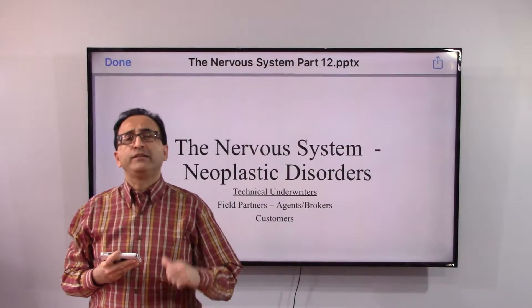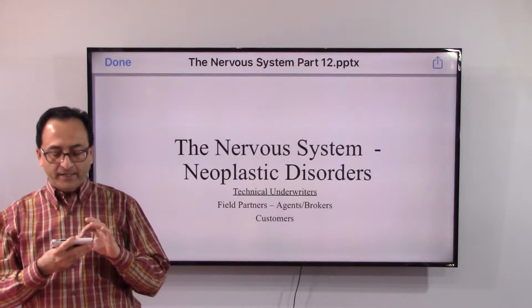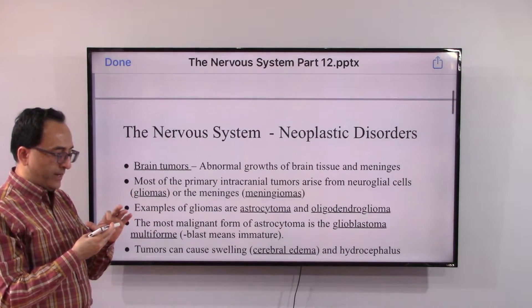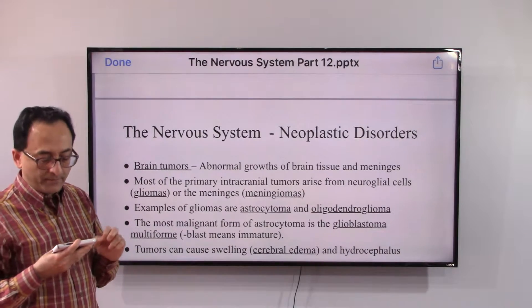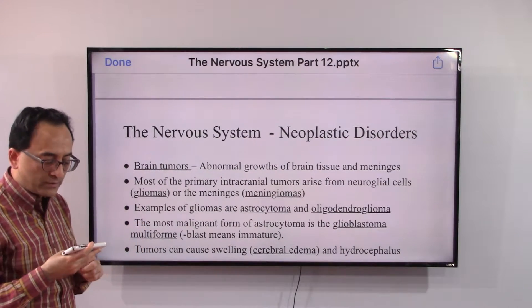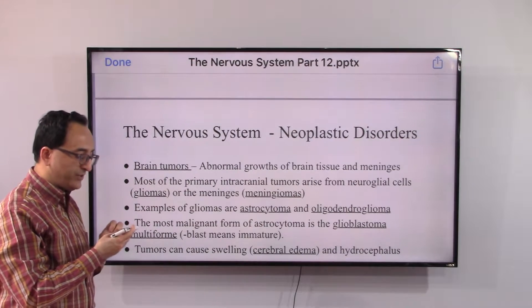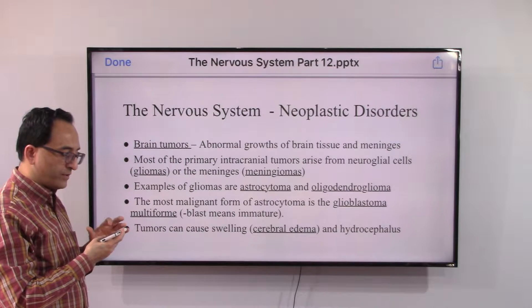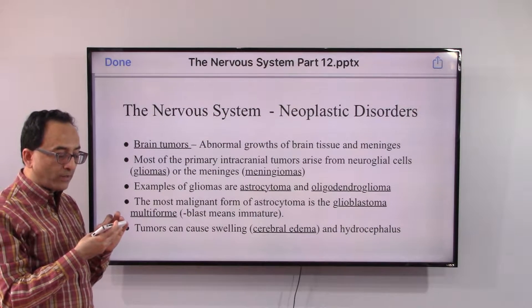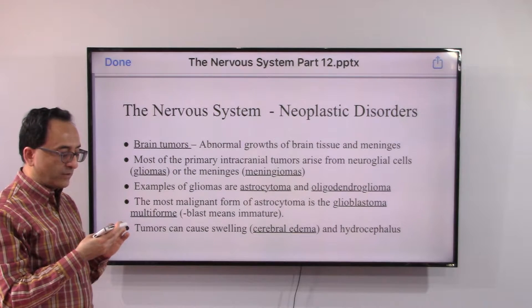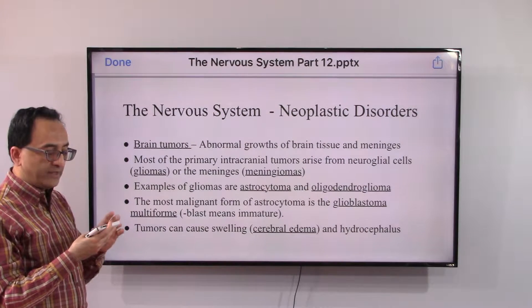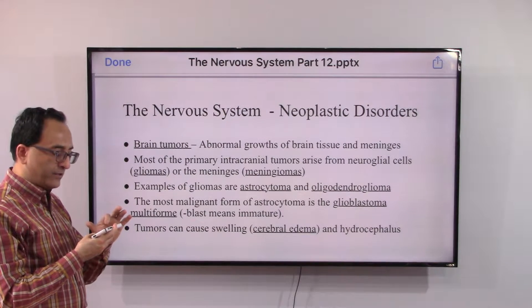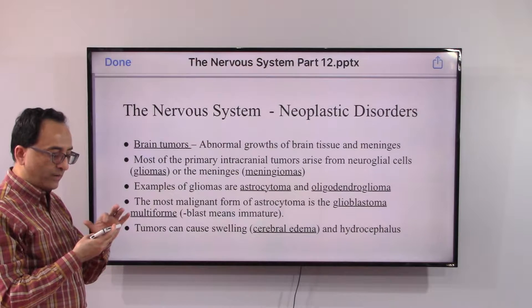Welcome back. In this video we will be looking at the neoplastic disorders — brain tumors. Brain tumors are the abnormal growth of brain tissue and meninges. Most primary intracranial tumors arise from the neuro-glial cells, that is gliomas, or the meninges, that is meningiomas. Examples of gliomas are astrocytoma or oligodendroglioma.